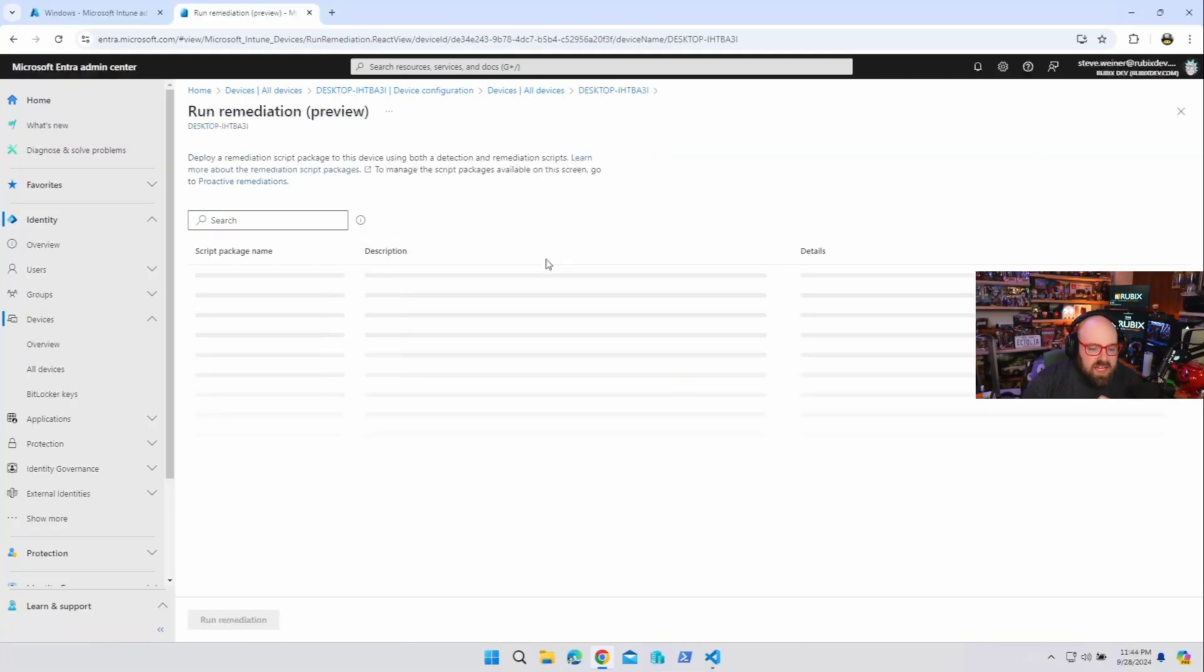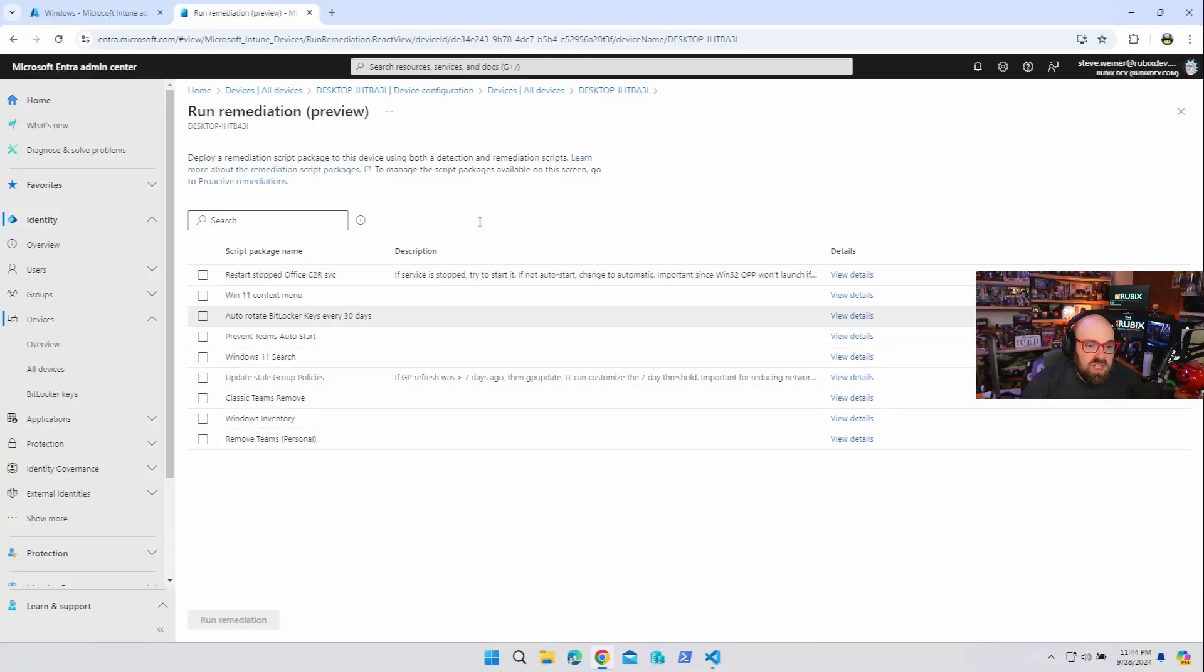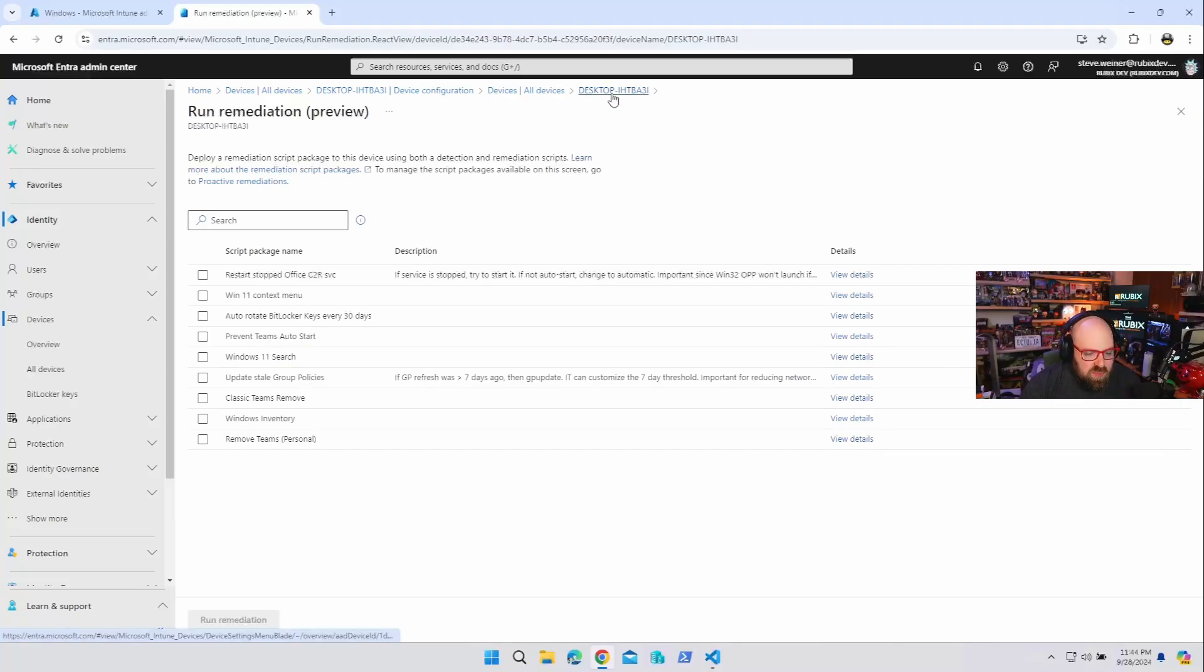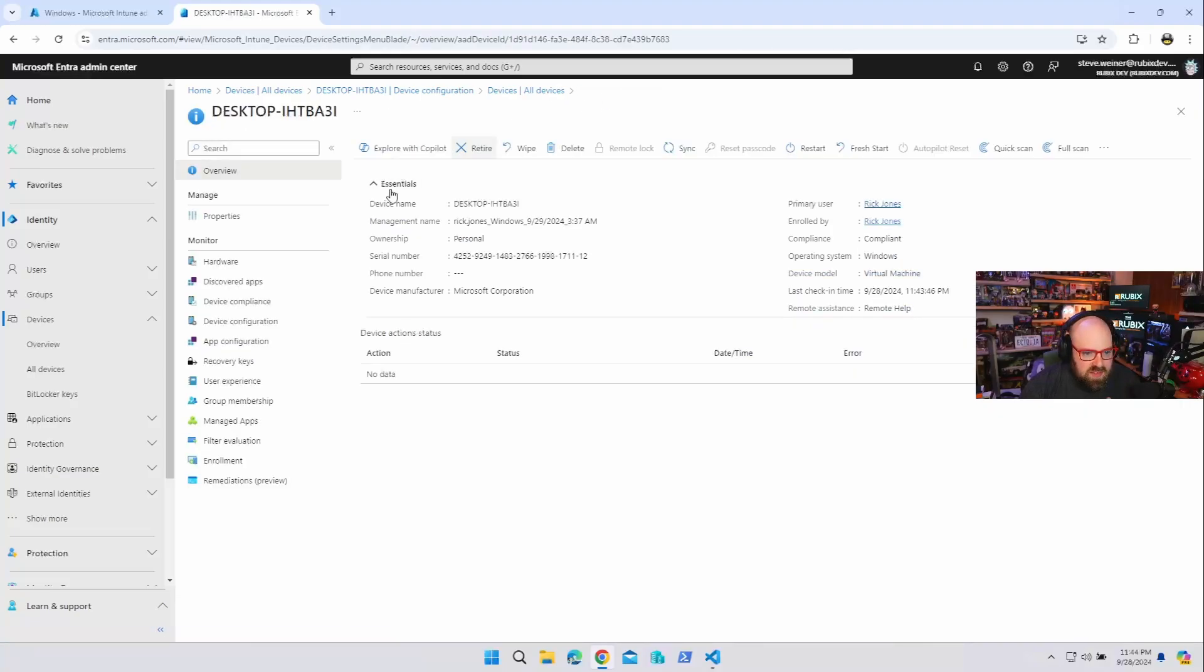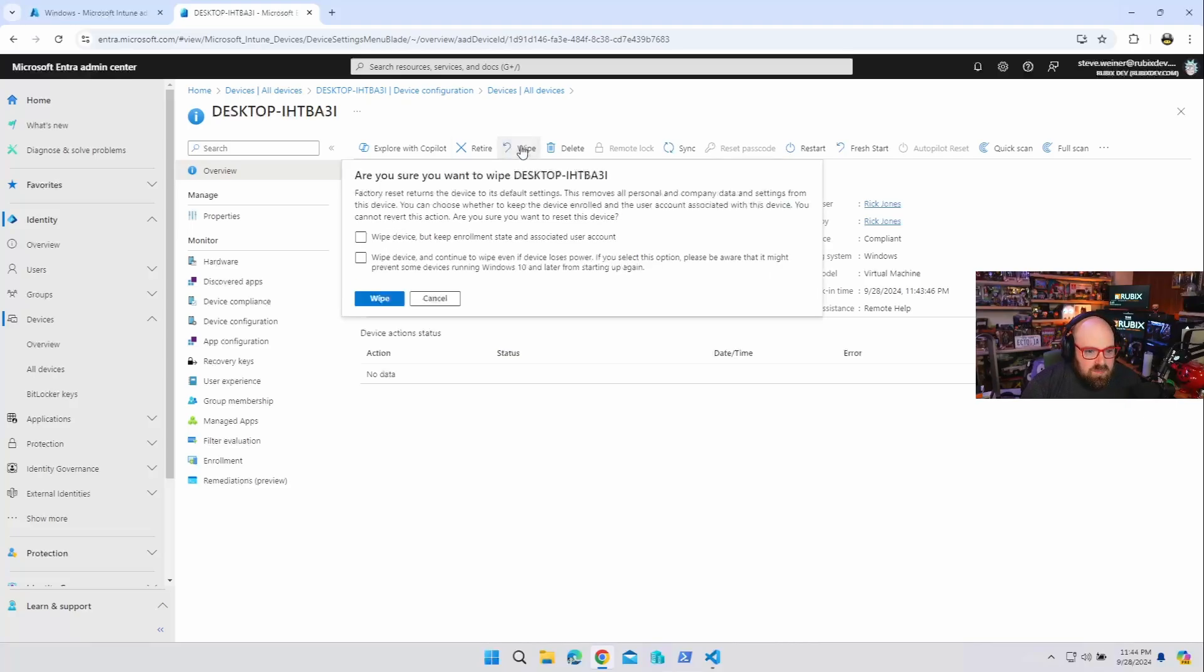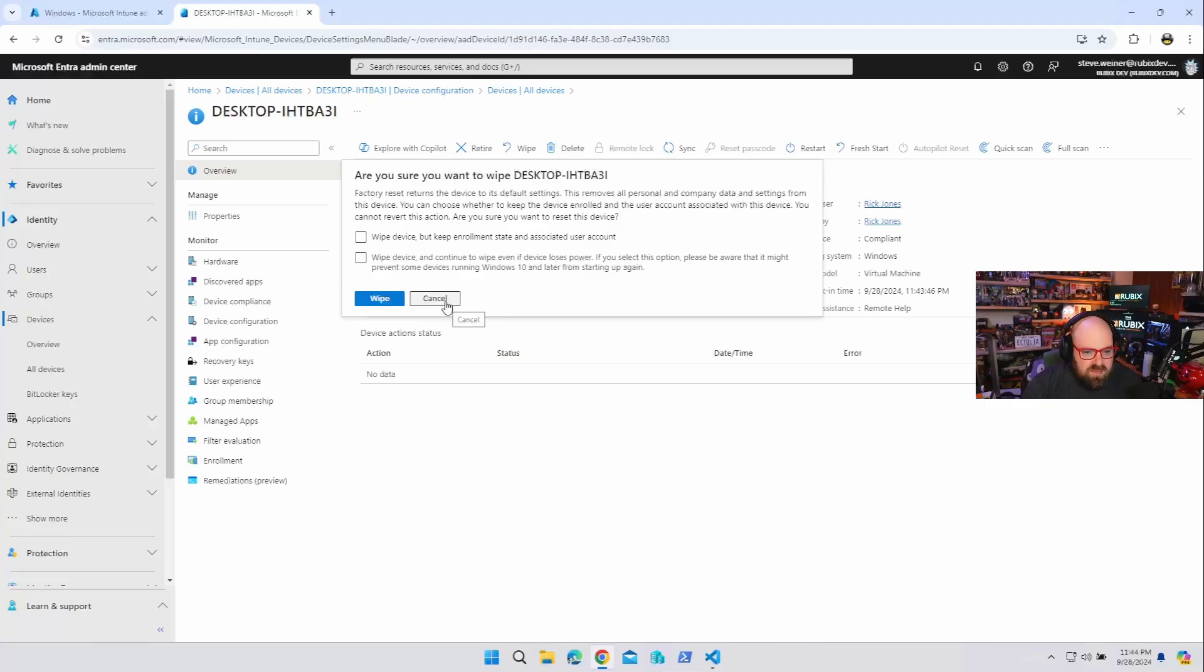But let's look at some other things that could be kind of dangerous. I can run remediations on the device. And PowerShell will get you a lot of things that probably wouldn't want to do to someone's personal device.